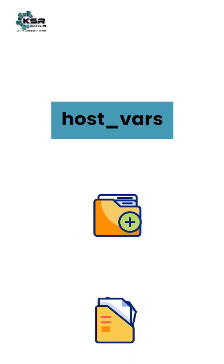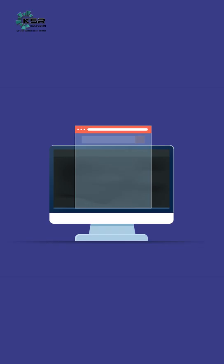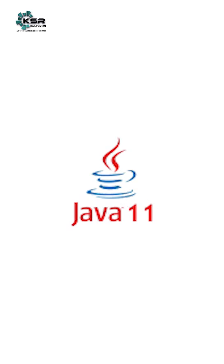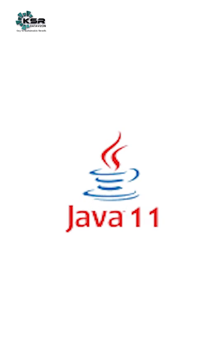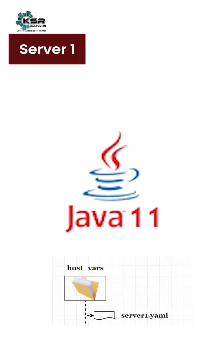Let's say if I want to create Java 11 on server 1, then you have to create a file named server1.yaml and give your respective Java version variable value in those files.